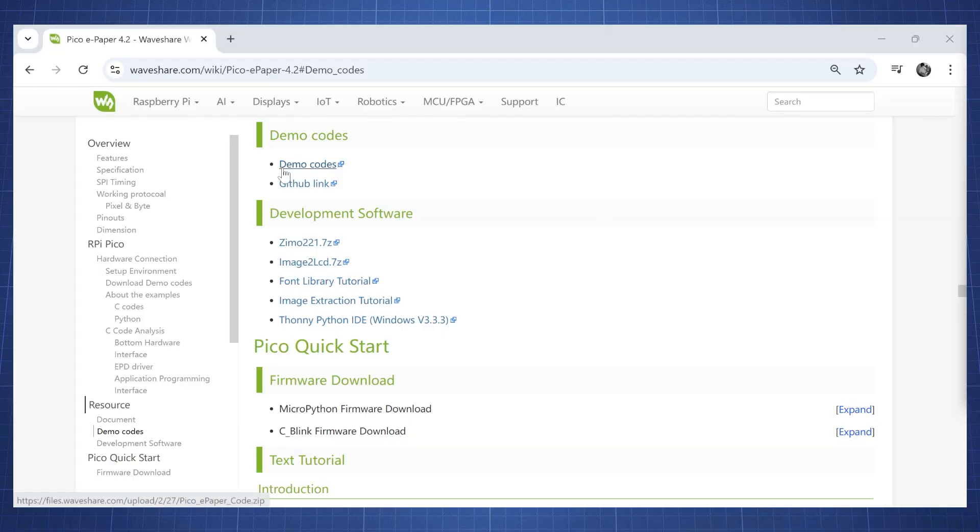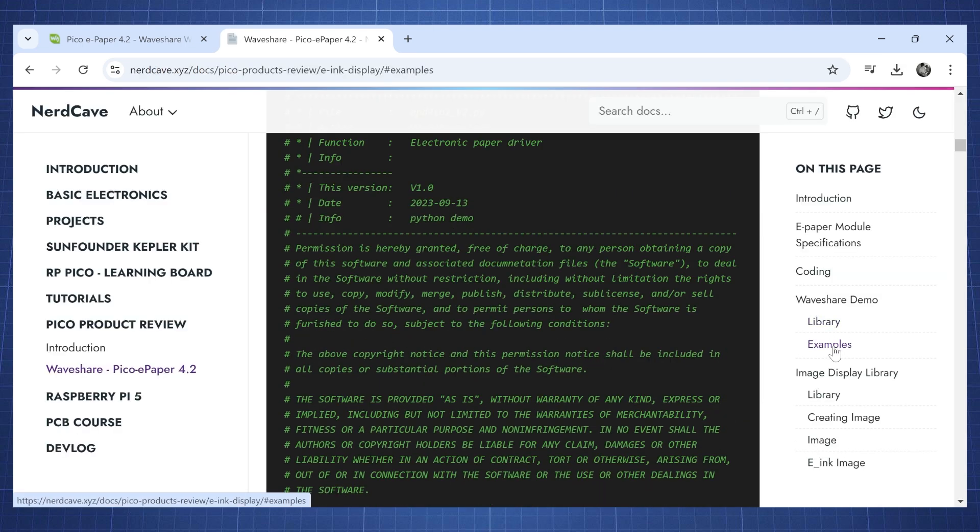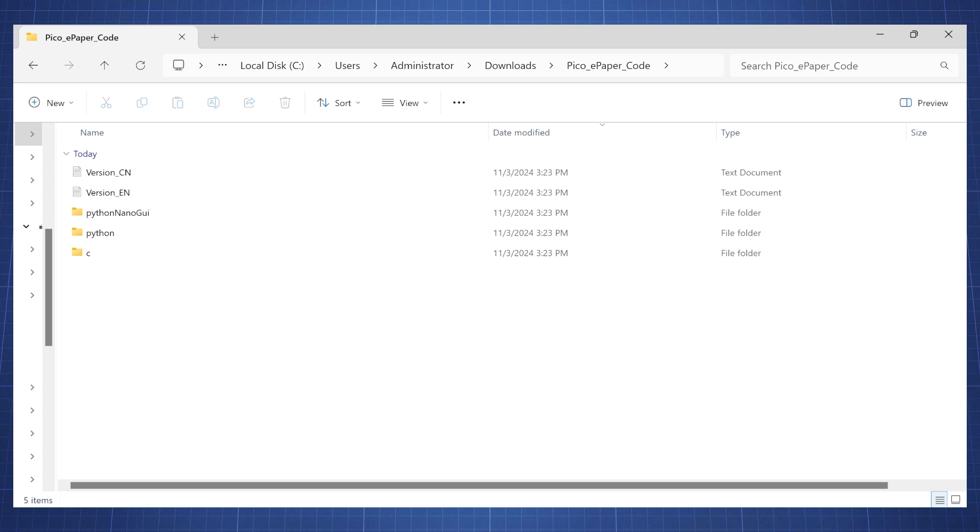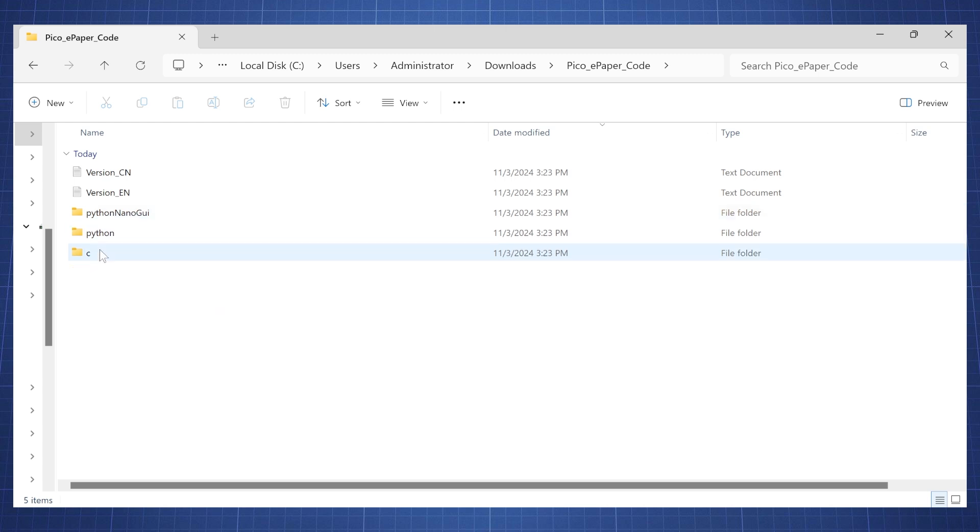You can either download the demo code from the website here or you can also go to my own personal website where I have the code. So when you open the code that is provided you will have these three folders: Python nano GUI, Python, and then you will have the C code.